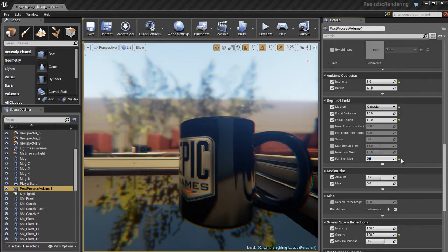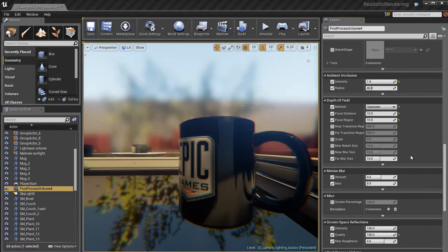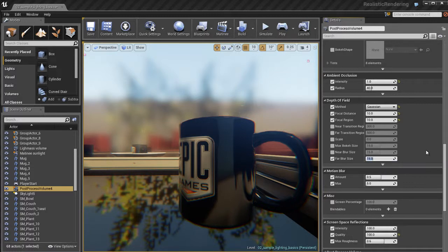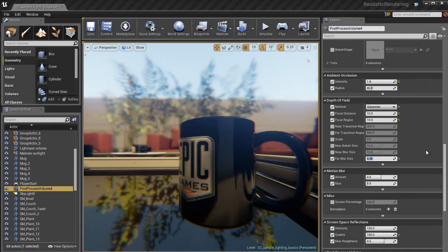Then I adjust the far blur size because that allows us to control the blurring of the stuff that's out of focus. So we're focusing on things that are about 10 units away from the camera right now. So by using the fast blur size, we can control how much blurring there is on things that are outside of that focal distance of 10 units.